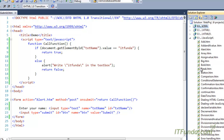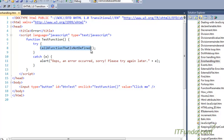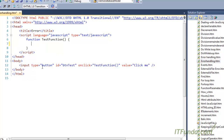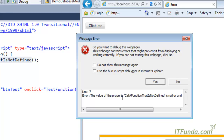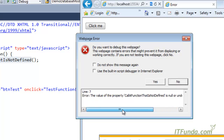Here we have a button, and on click we call the test function. Inside test, we call another function called 'callAFunction' that is not defined — I'm doing this purposefully to trigger an error. Without try/catch, running the page and clicking the button shows a raw error: 'the value of property callAFunction is null or undefined, not a function or object.' Displaying this raw error to the user is not ideal.